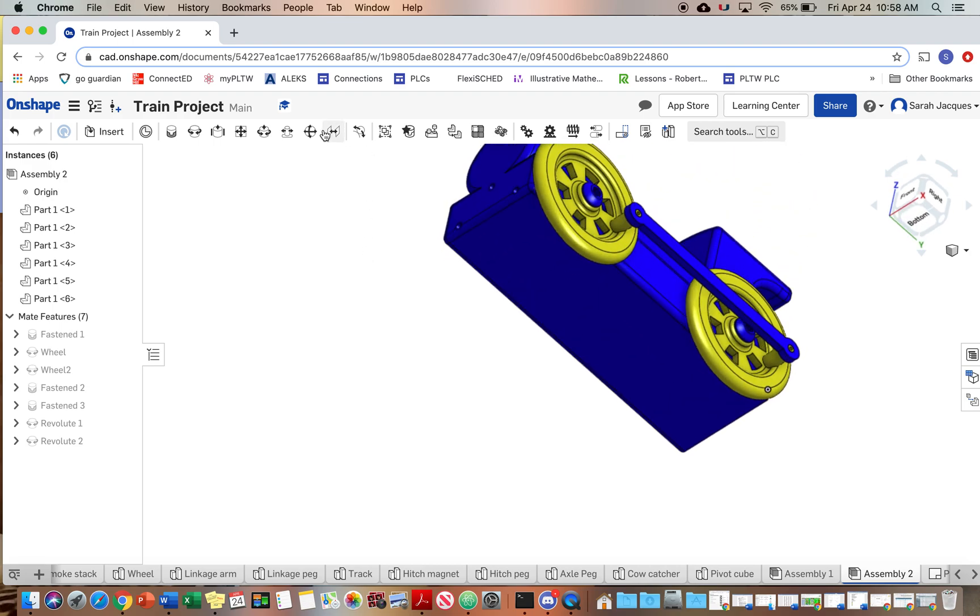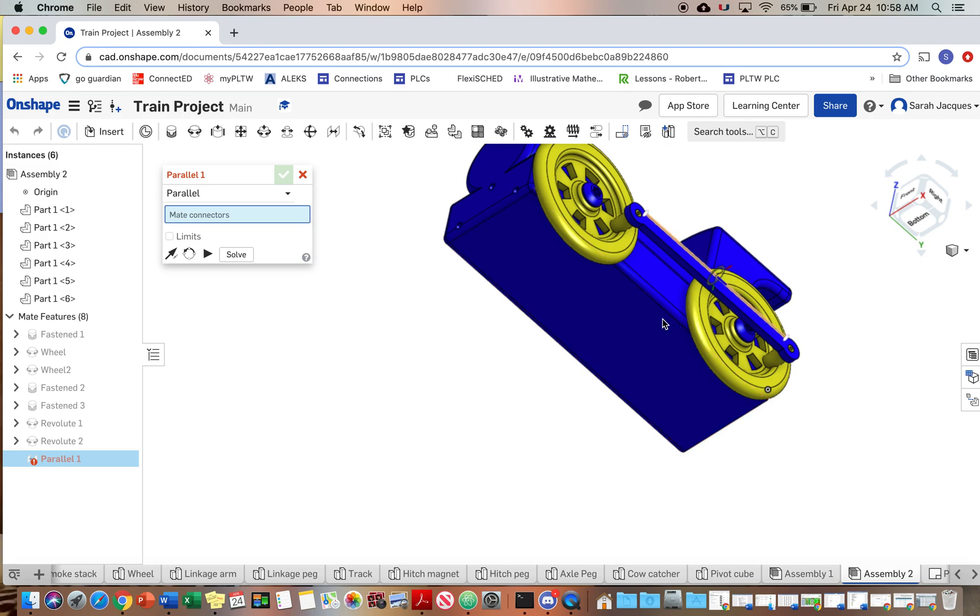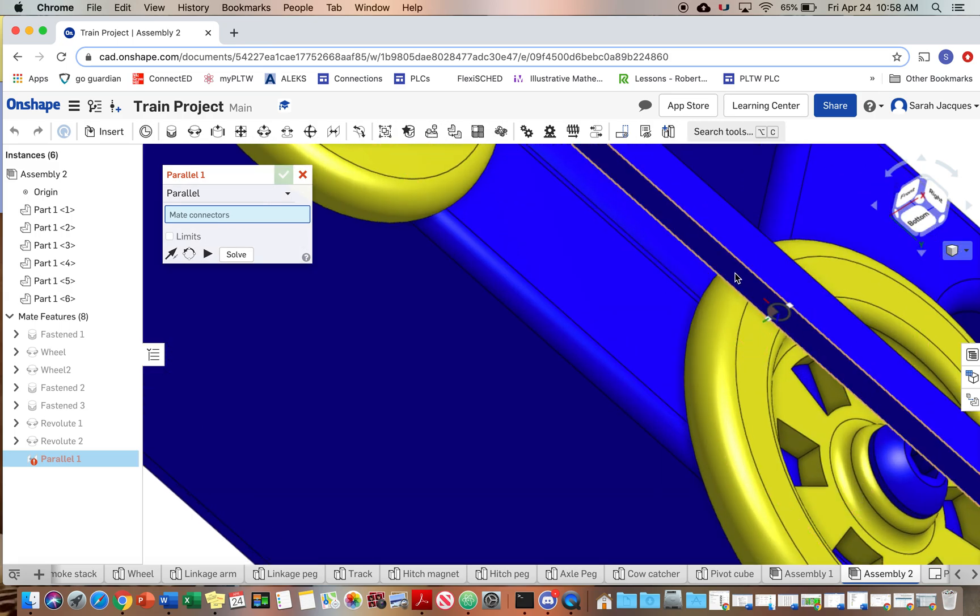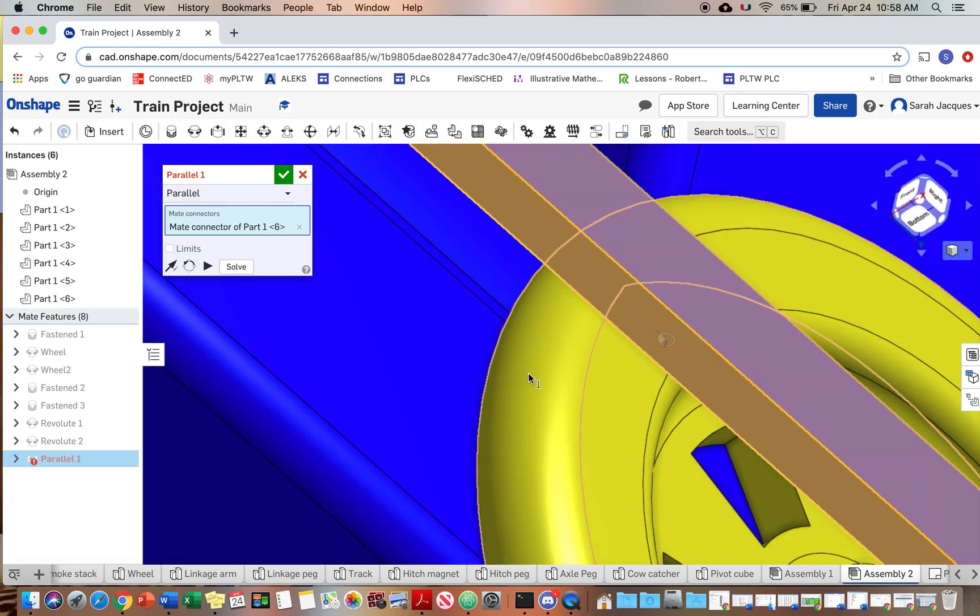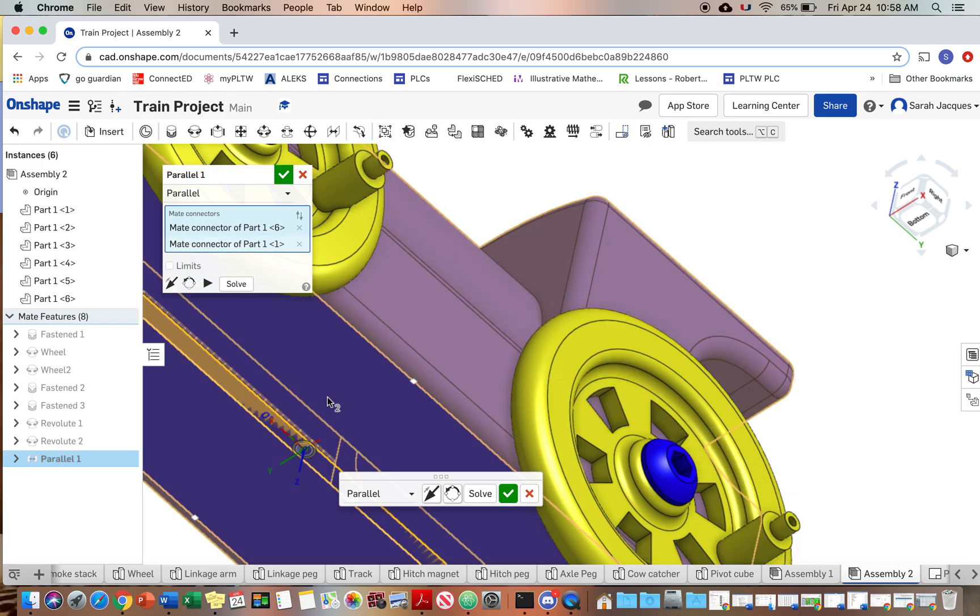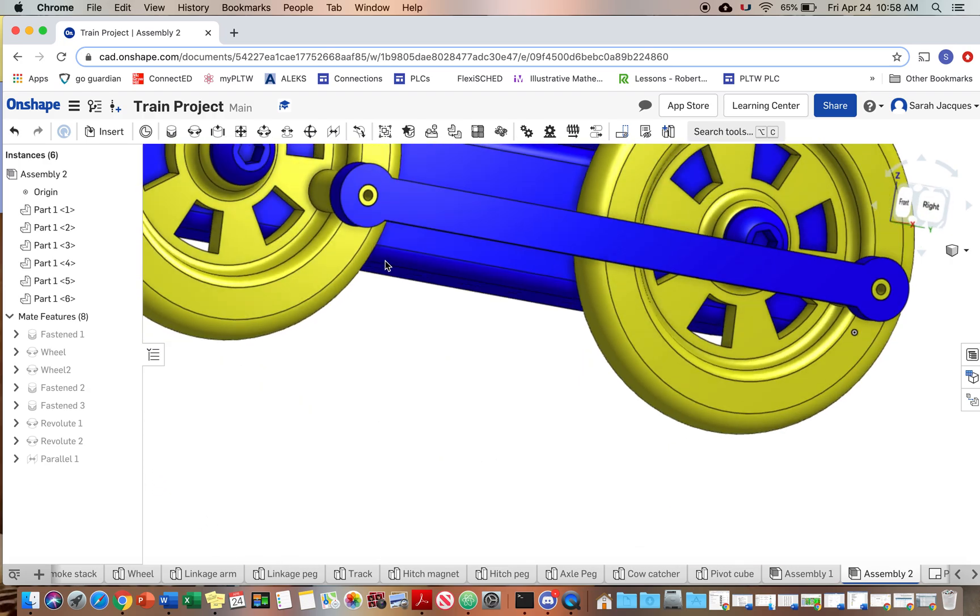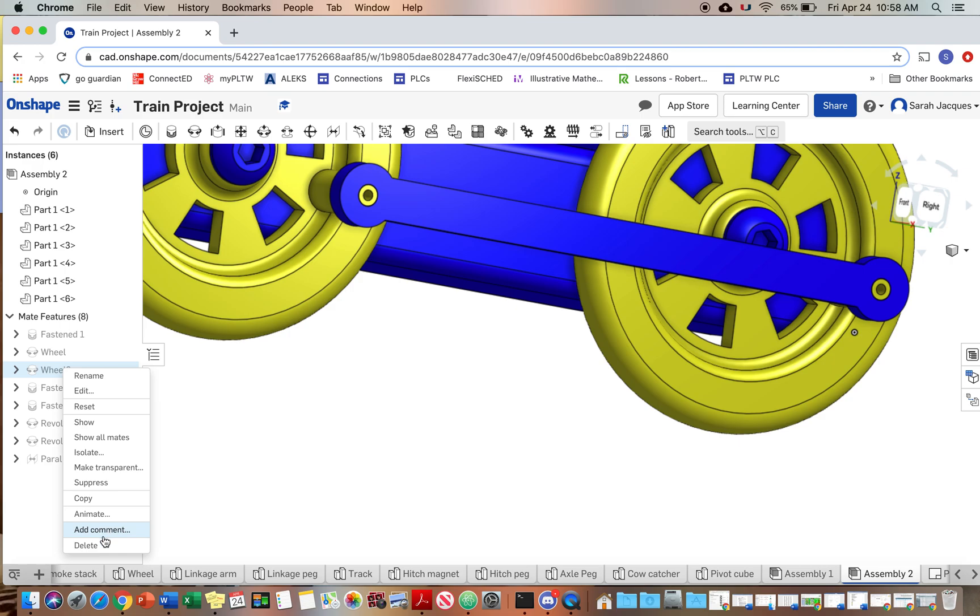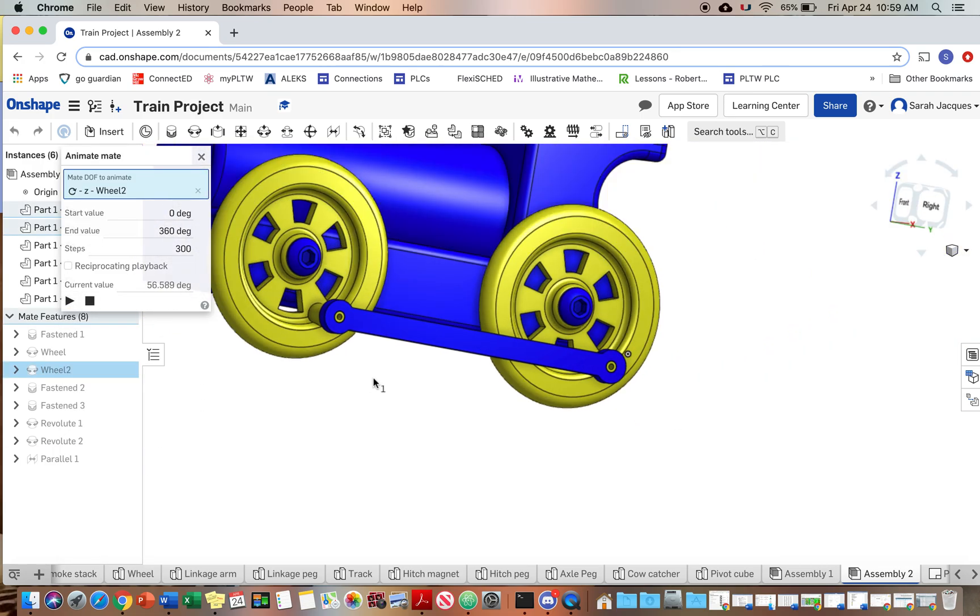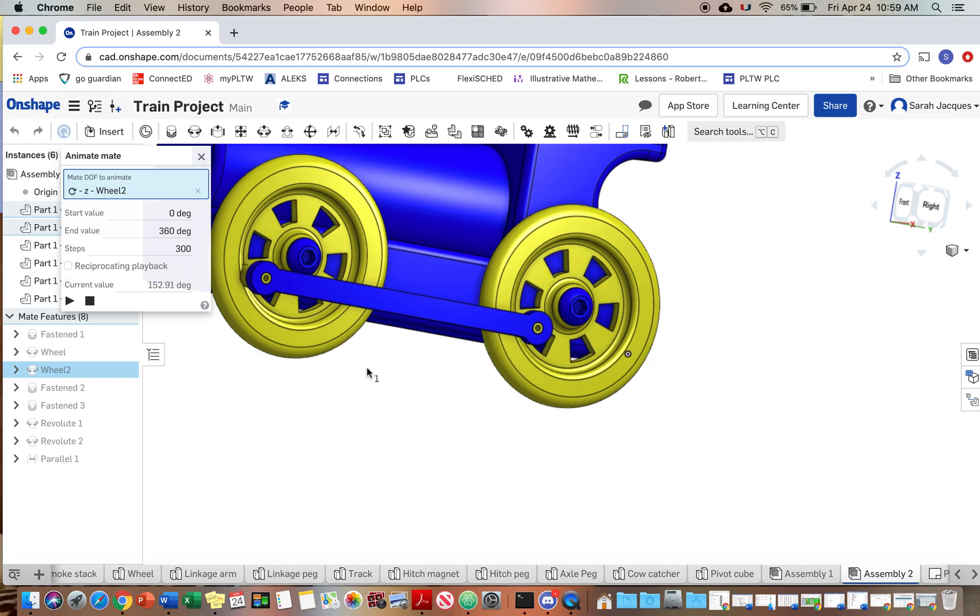All right. So we want to stop it from being all weird there. So we're going to use the parallel constraint. We're going to, we want that arm to stay parallel to the bottom of the linkage arm. So you want to make sure you're on the bottom of the linkage arm and then the bottom of the body. So now if I animate this, and it doesn't really matter which wheel you animate, it should always stay parallel to the bottom.